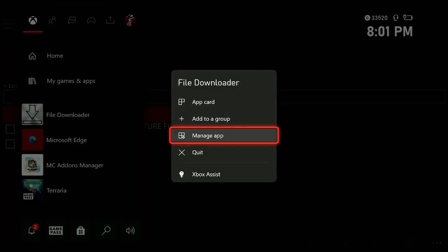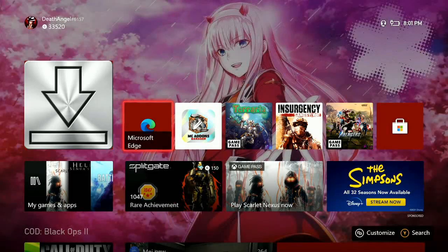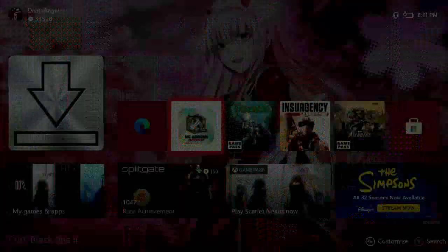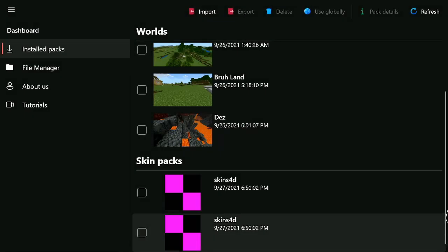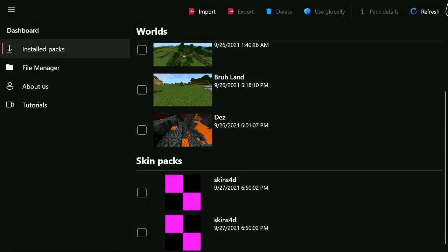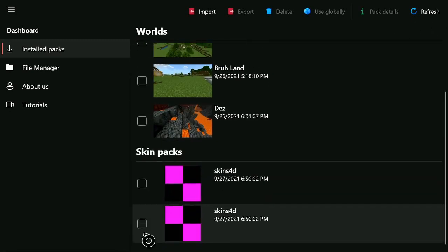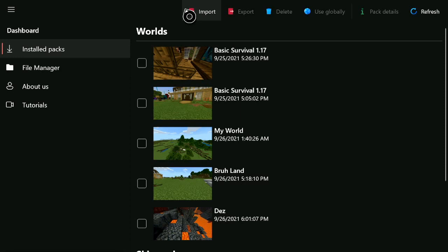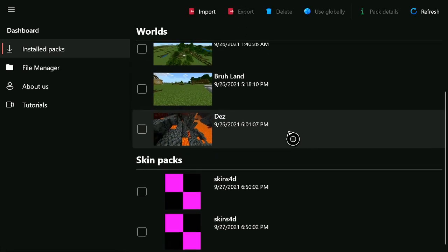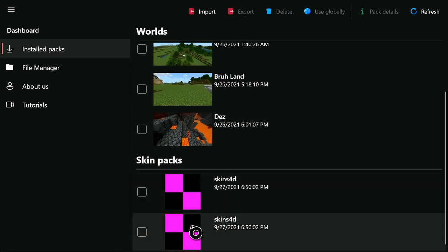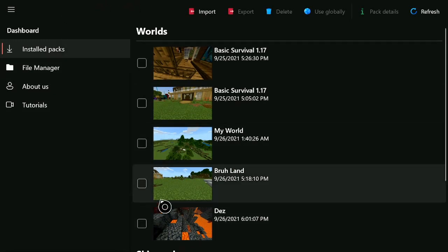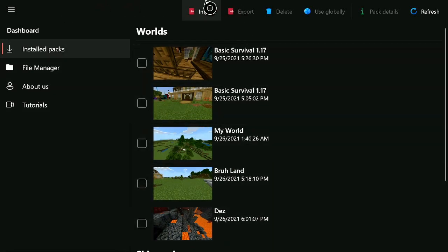Now here's where MC Add-ons Manager comes into play. I love it, but I wish they could speed up the importing process because it does take a very, very long time. Once you load up this page it might show some of your maps and stuff, which is pretty cool. You can also have skin packs.